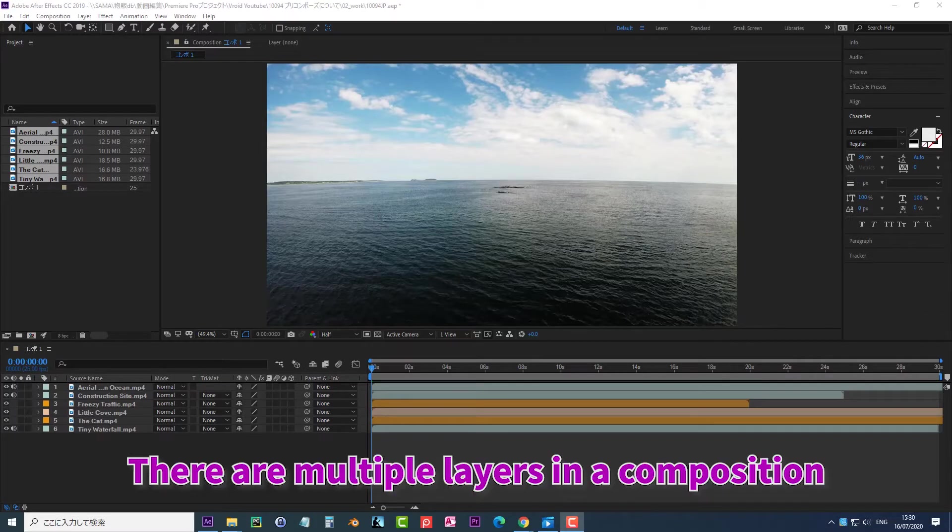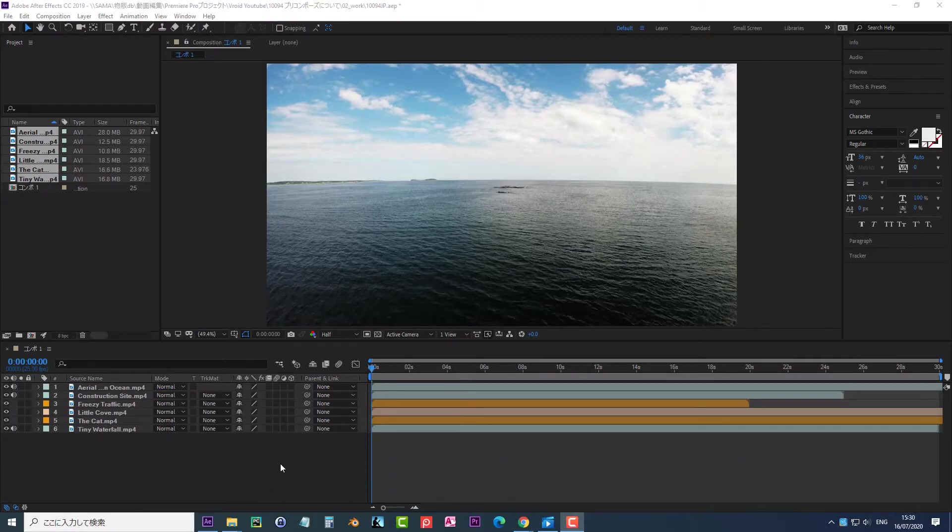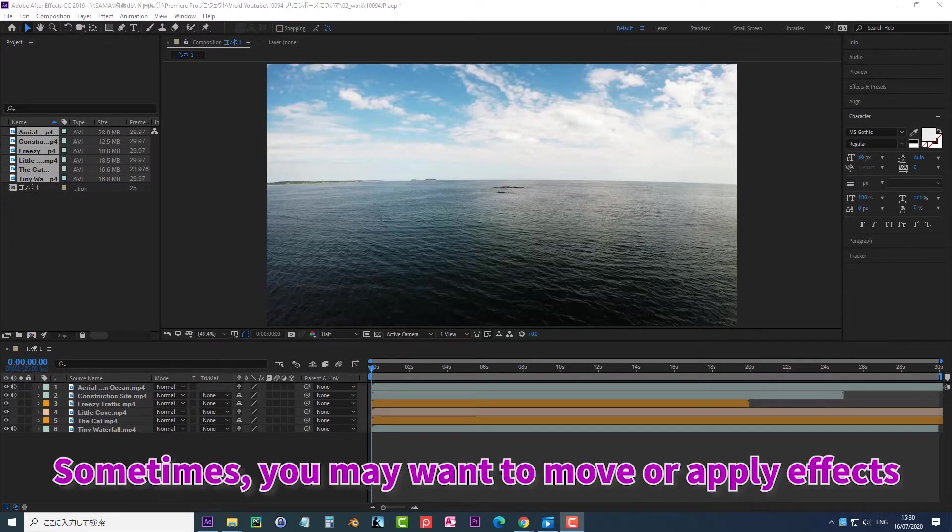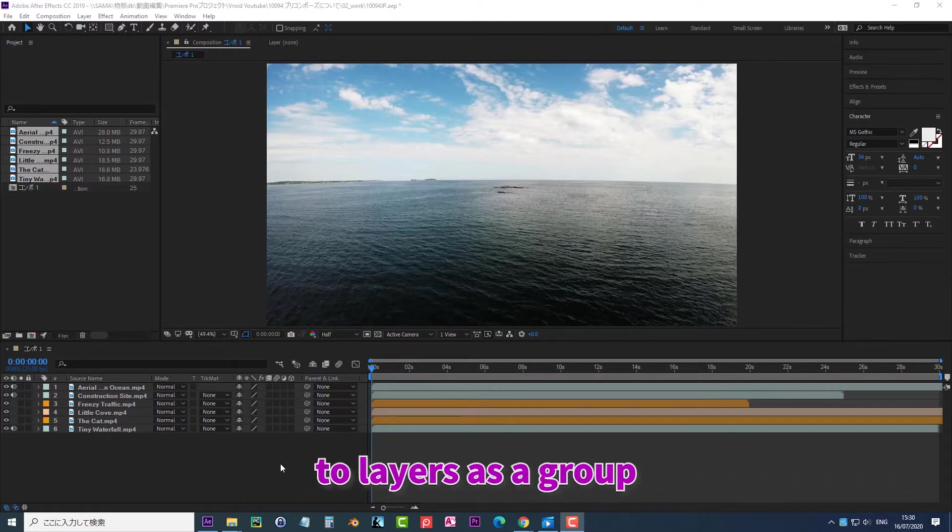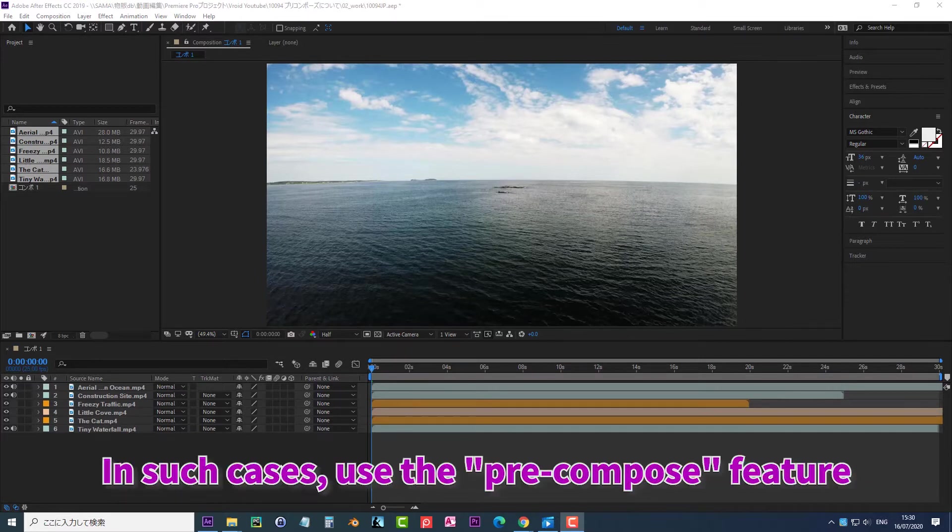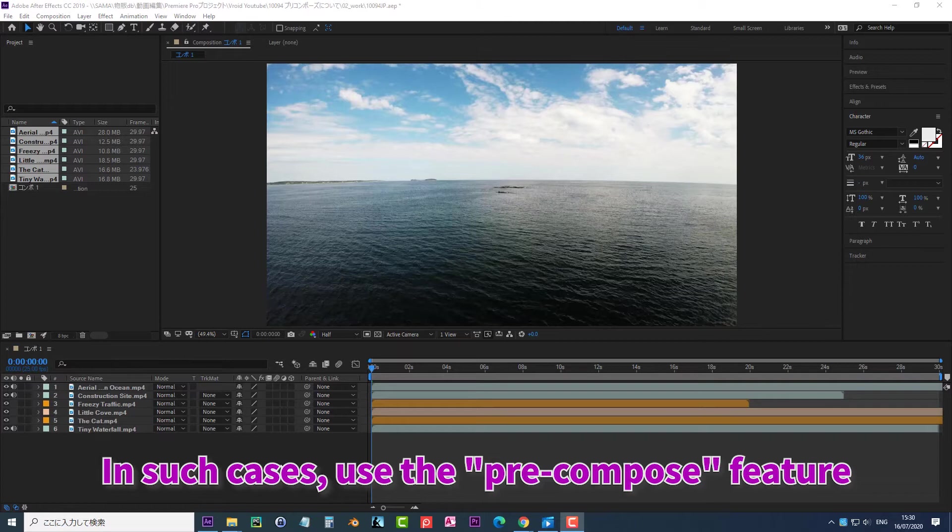There are multiple layers in a composition. Sometimes you may want to move or apply effects to layers as a group. In such cases, use the Precompose feature.